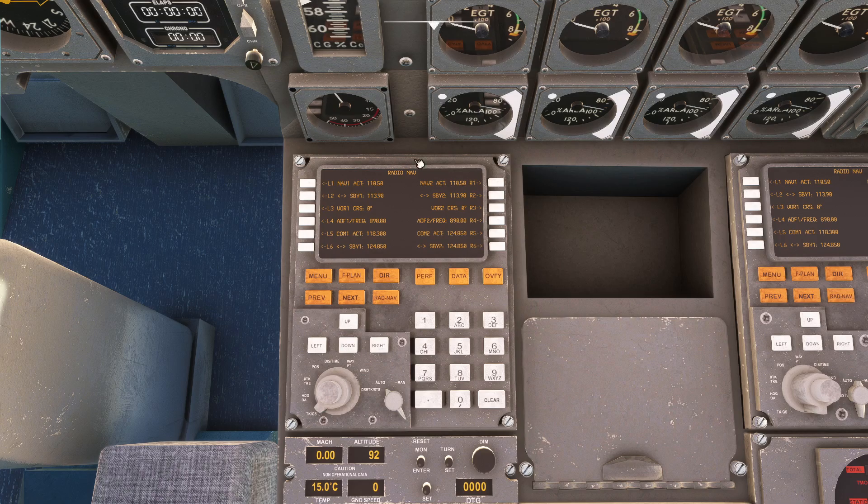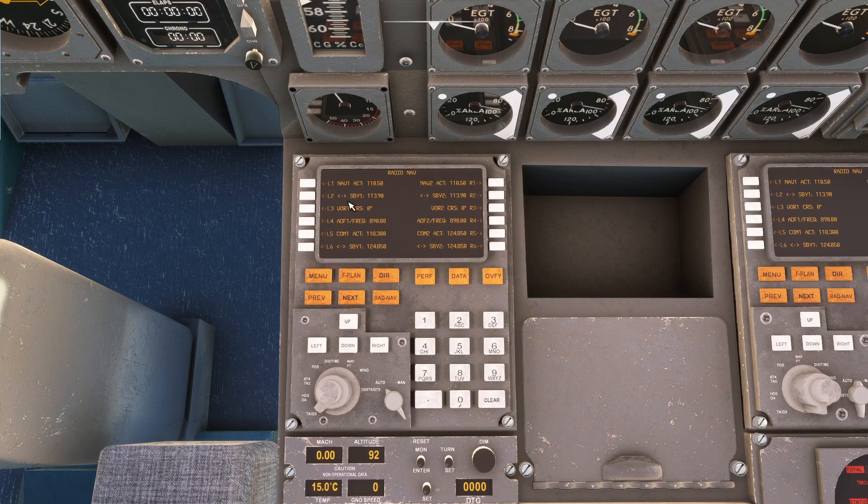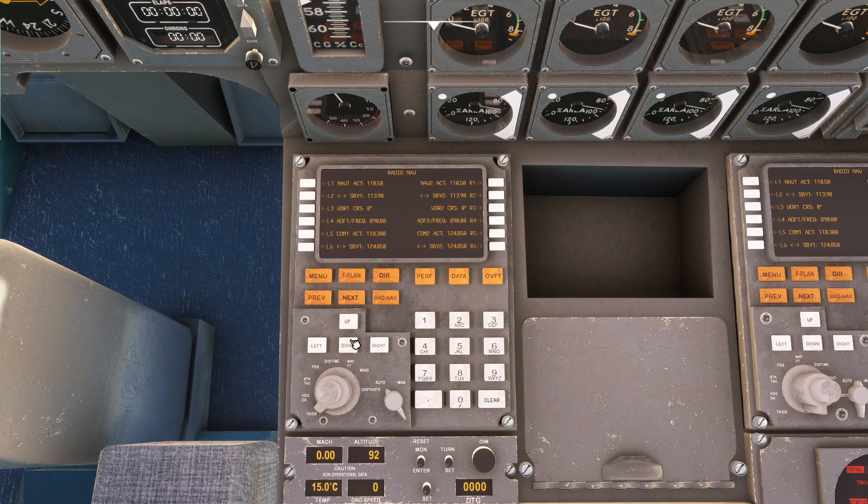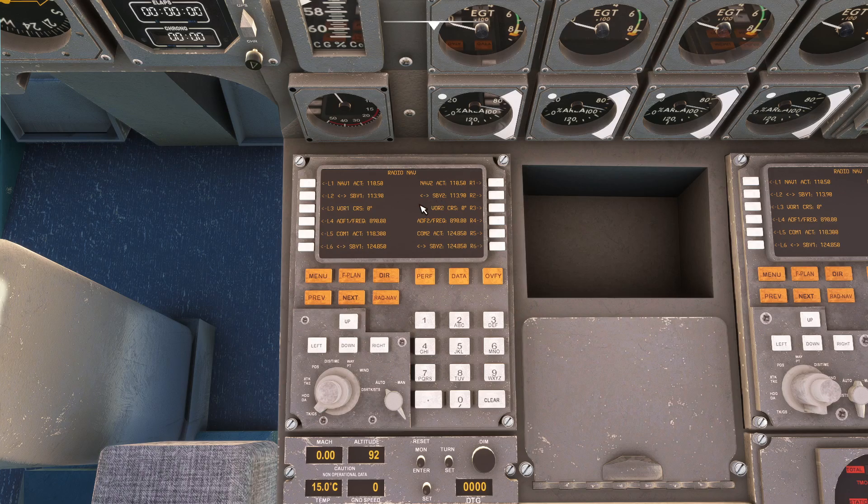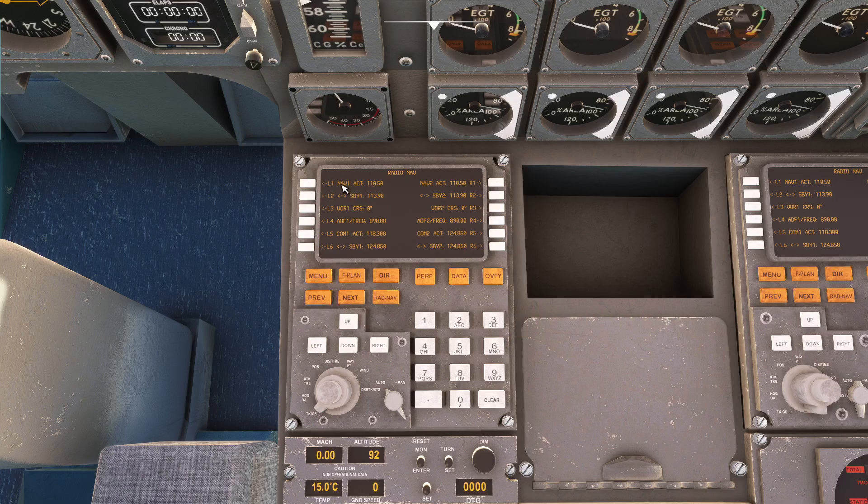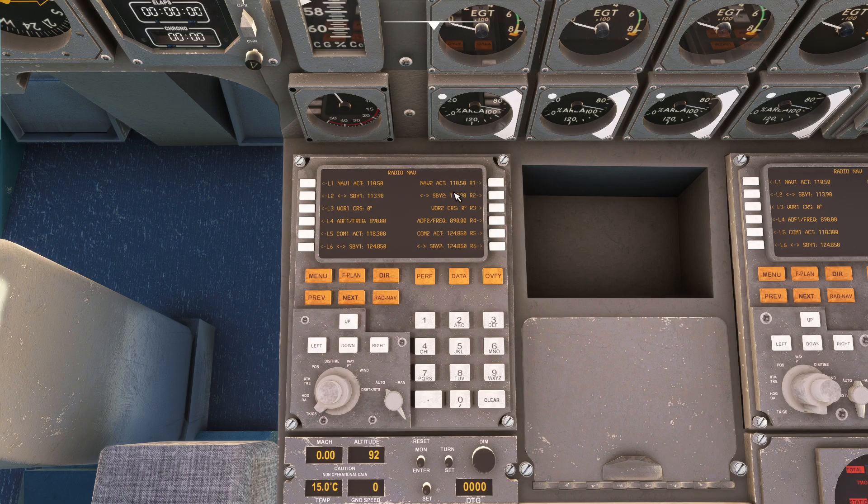Okay so that's the first page, radio navigation. This is actually the frequencies for ADF, for VOR and if you go into the next page, there's no second page. However you have all the things here's the ILS and all the things.